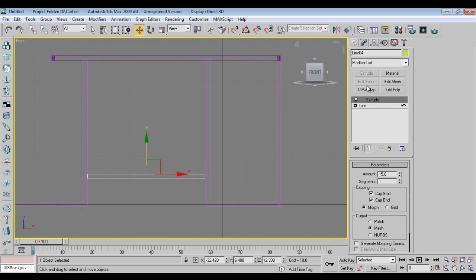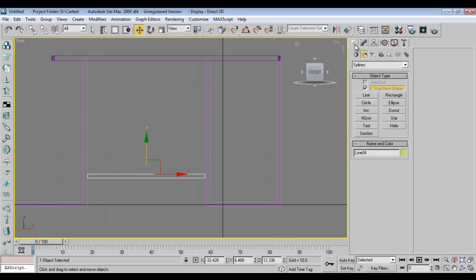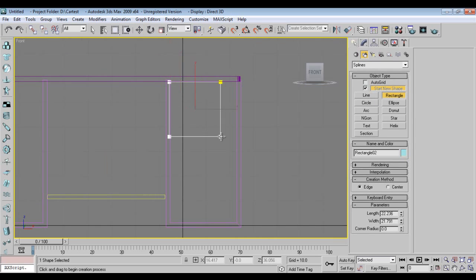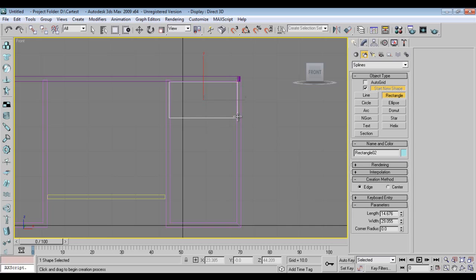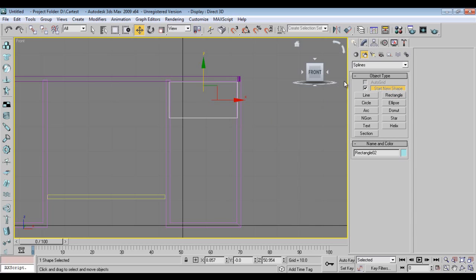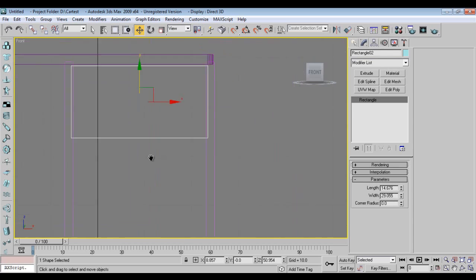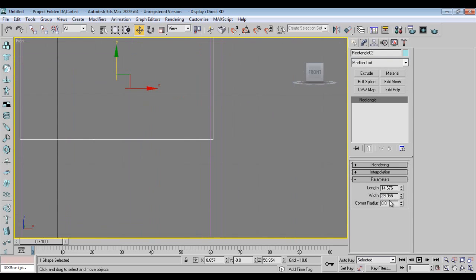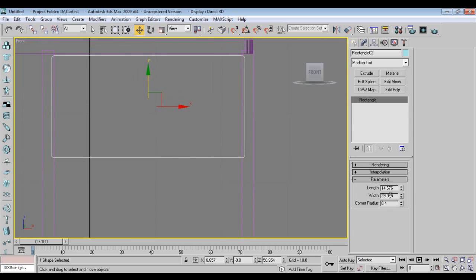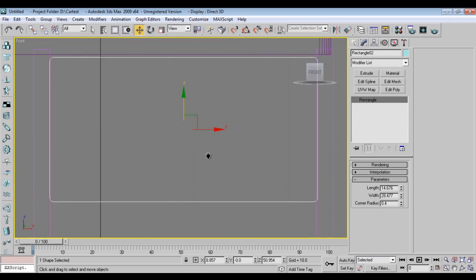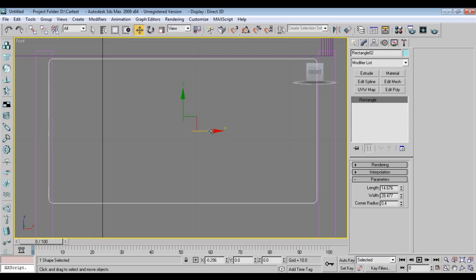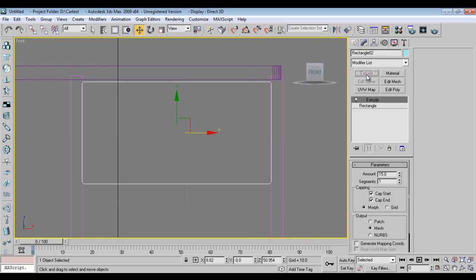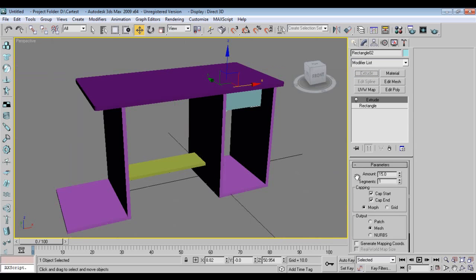Now I'll take a rectangle again, slightly make corner radius.